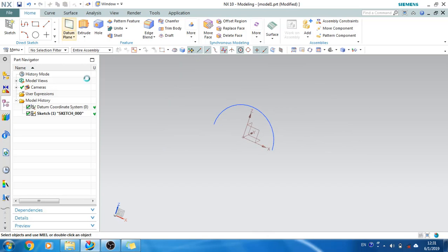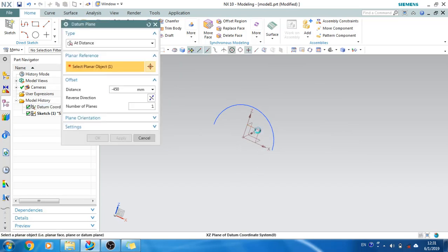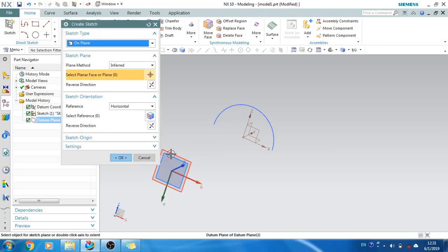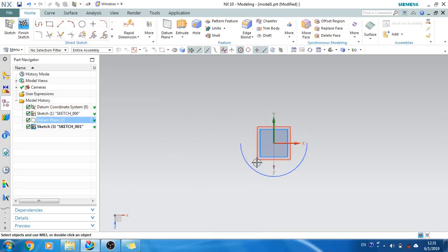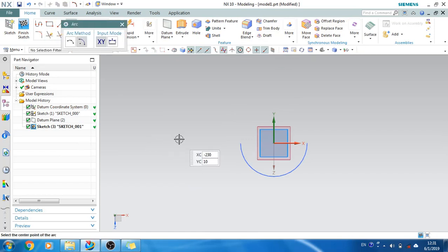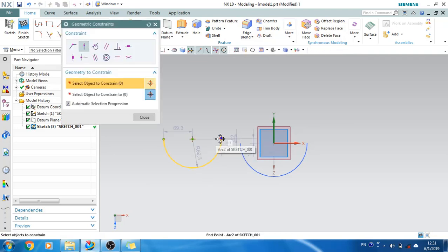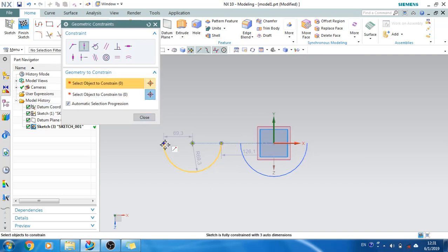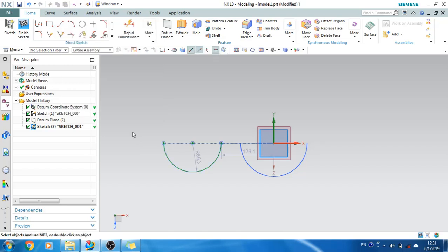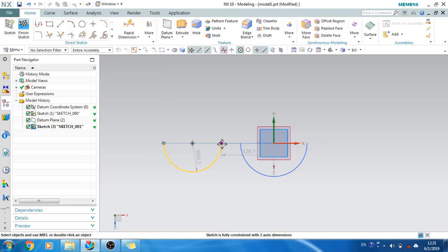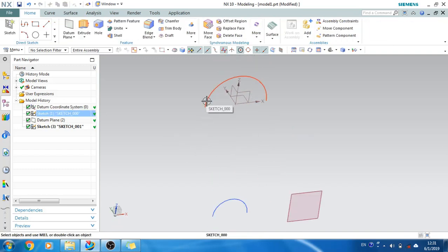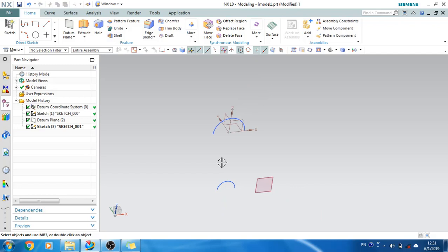I have created one arc here. Let's create one datum plane and create a sketch on another location. I'm just creating one more curve. Let's make the constraints again so all these points are lying on X, and I'll reduce the radius. As you can see, there is one section curve and this is another section curve.